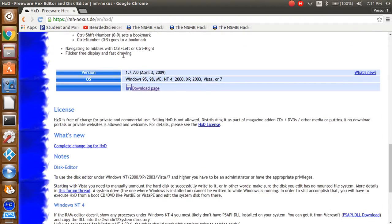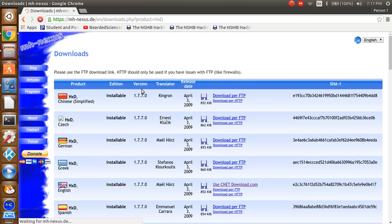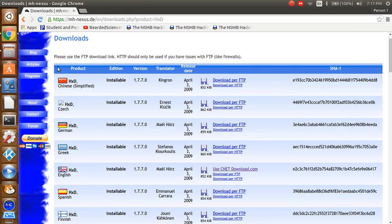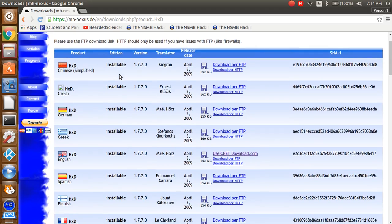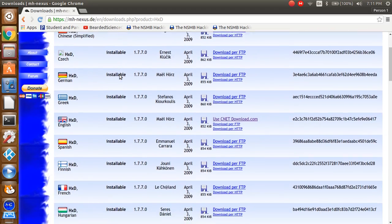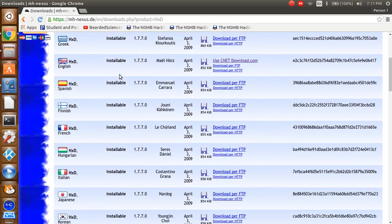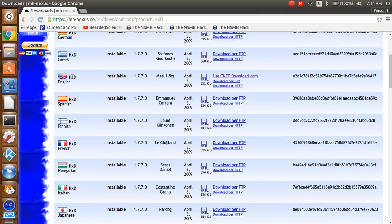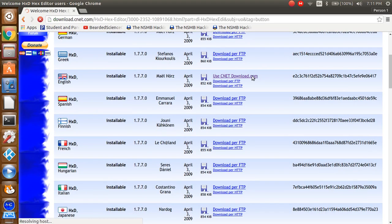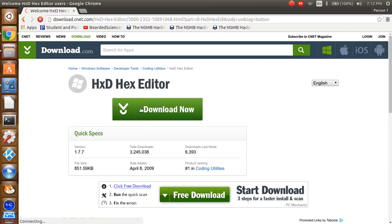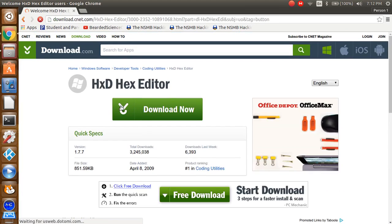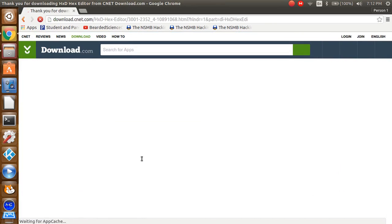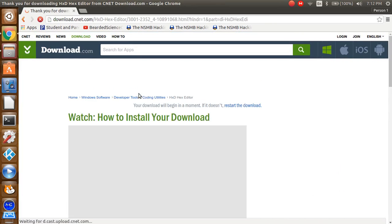So what you want to do is hit the download page. Now, I am using a Linux computer, but you should be able to do this on Windows. I don't know about Mac, because I don't use Mac. In fact, I don't really like Apple to begin with. You obviously want the English one. You want to hit the UCnet download, and you just want to hit the download now, right under the HXD.